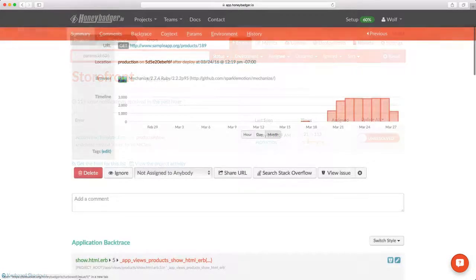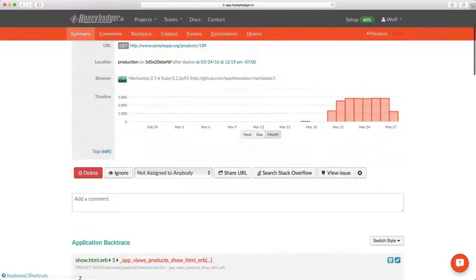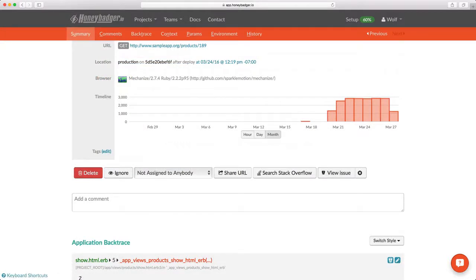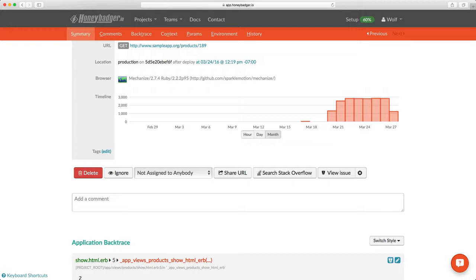Right below the error summary, you'll notice a bunch of links. This is where you can delete the error. You can ignore any more errors like this. You can assign the error to a person. And if you happen to have integration set up with project trackers, you can view or create issues in them.